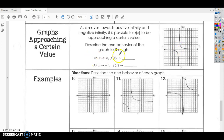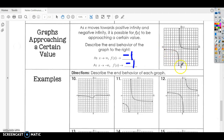So we can say that as X approaches infinity, f of X — so what is Y doing? Y is our vertical axis, and Y is going towards negative one. As X goes to the left towards negative infinity, it's doing the same thing — both sides are approaching negative one. So as X goes towards negative infinity, my Y value goes towards negative one, and as X goes towards positive infinity, it's also going towards negative one.